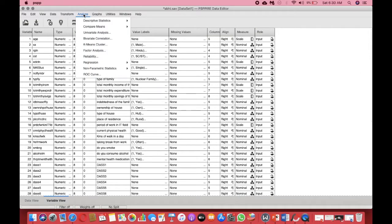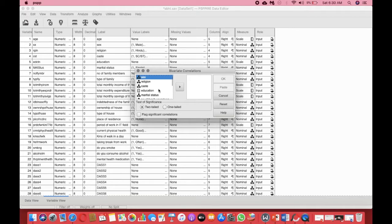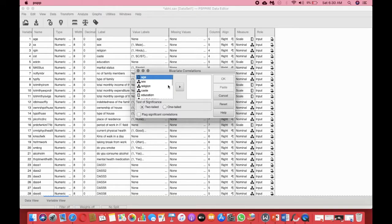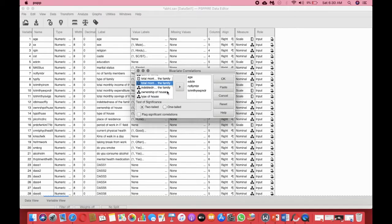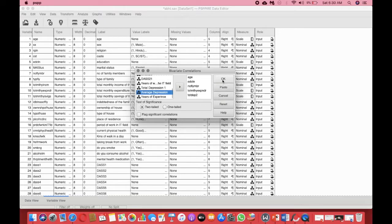Let's go to Analyze, then click on Bivariate Correlation. We need to select the variables we want to examine — only the continuous variables. So we select age, then education, then number of family members, then total monthly expenditure. These are all continuous variables expressed in numbers. Finally, we include the variable we're interested in, which is depression — the total depression score is continuous. Then we click OK.